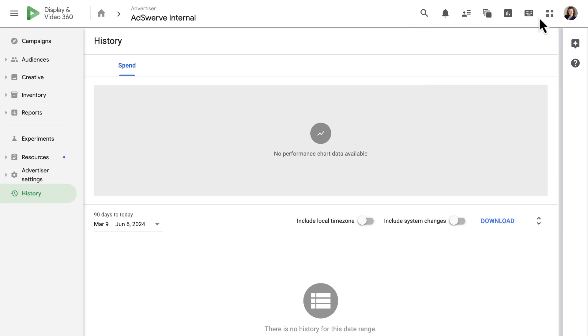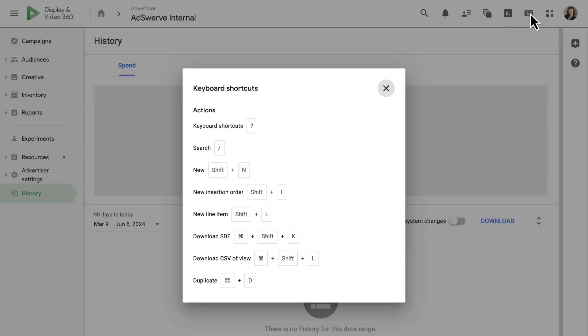Next, we have keyboard shortcuts. This shows us hotkeys that might help us work more efficiently in DV360.